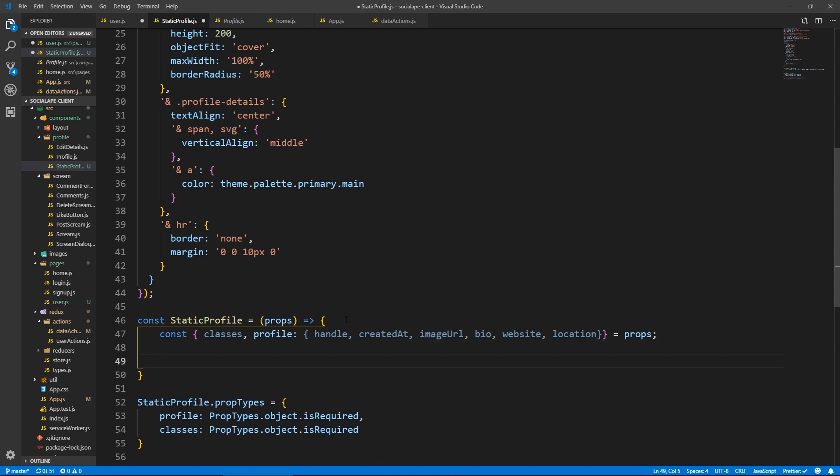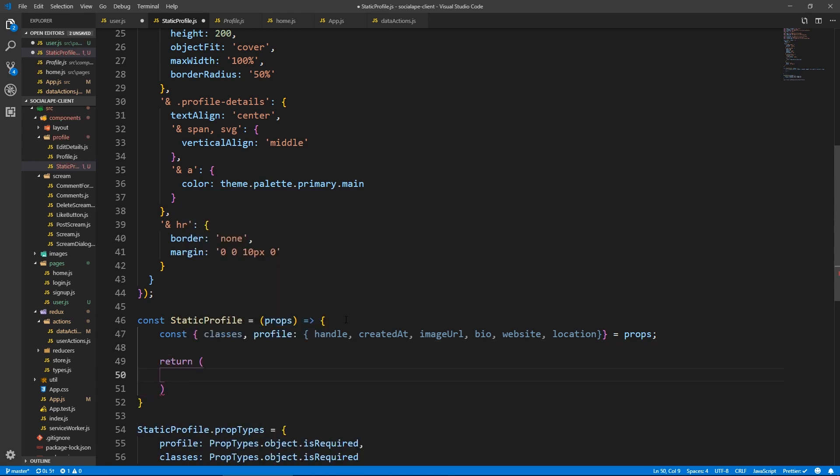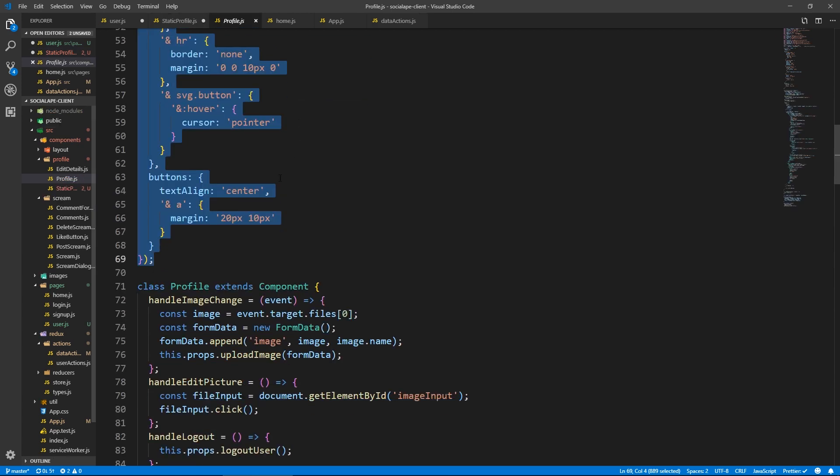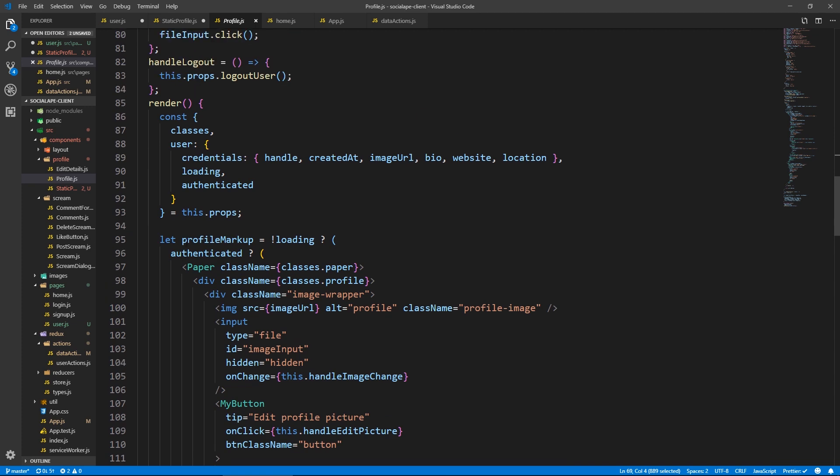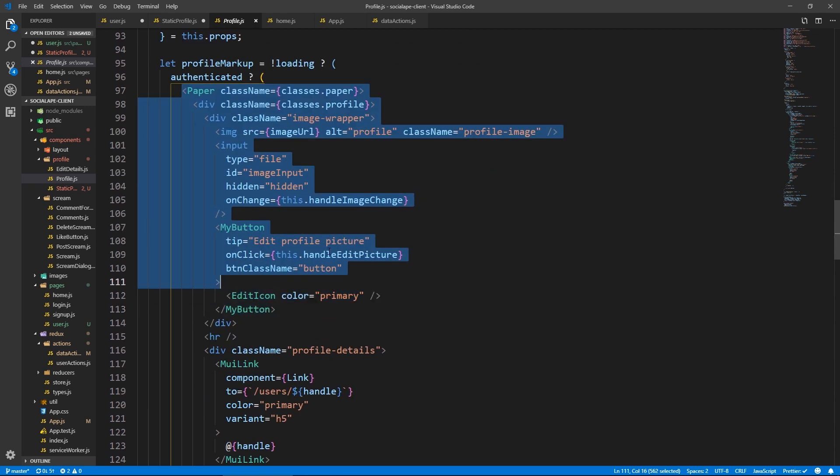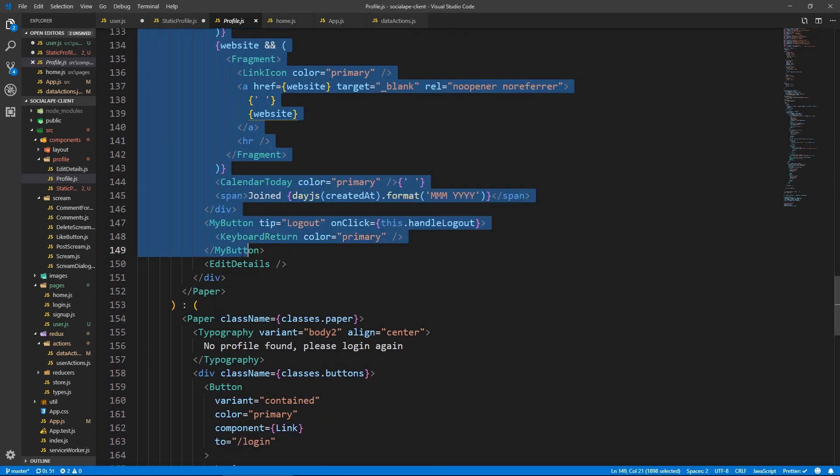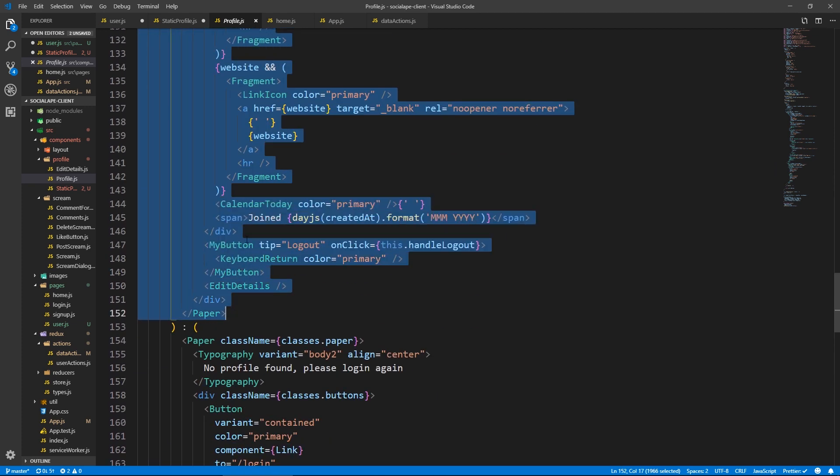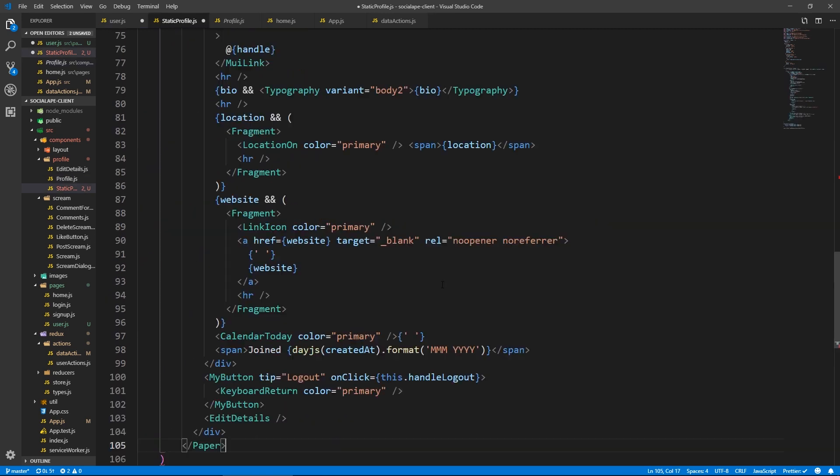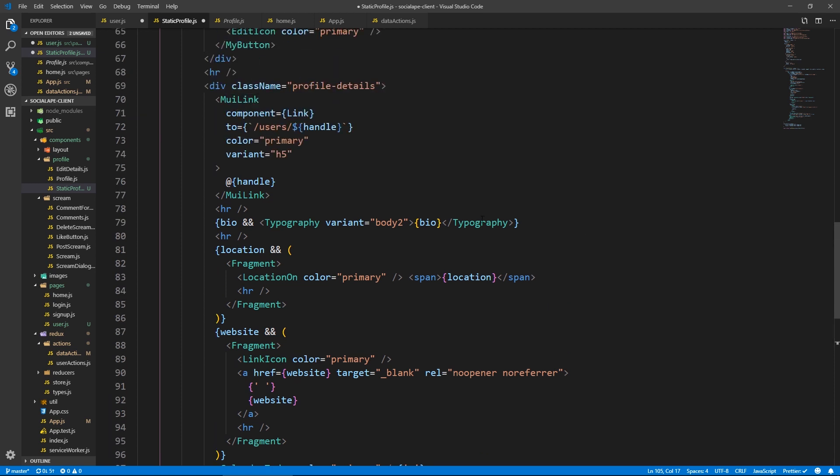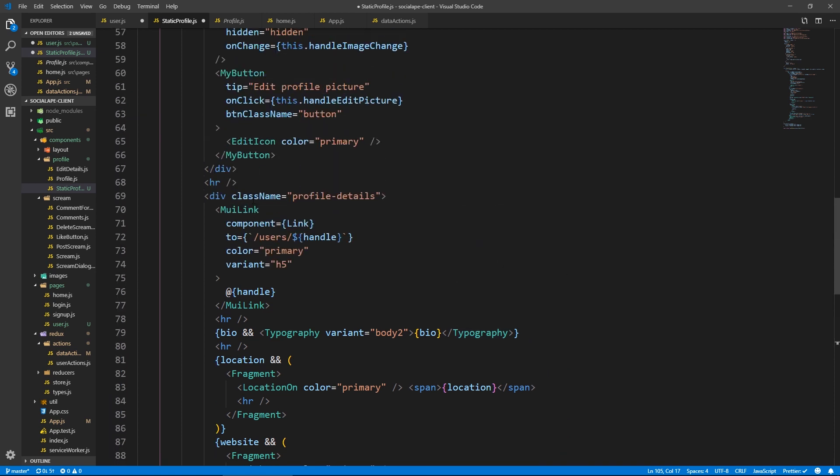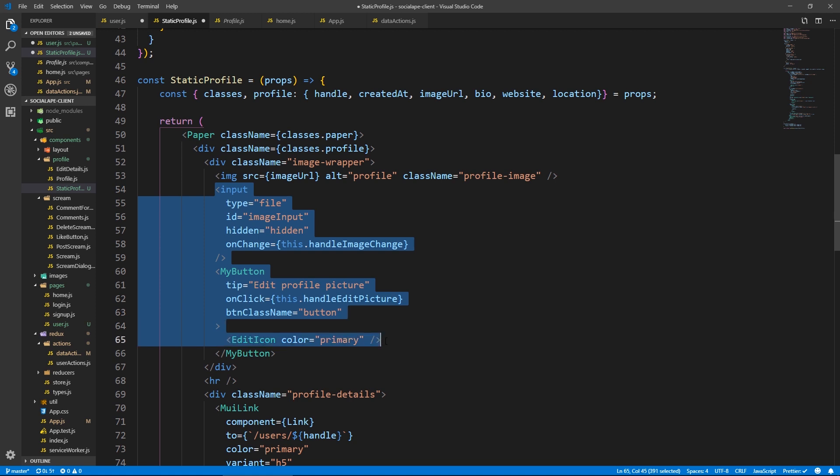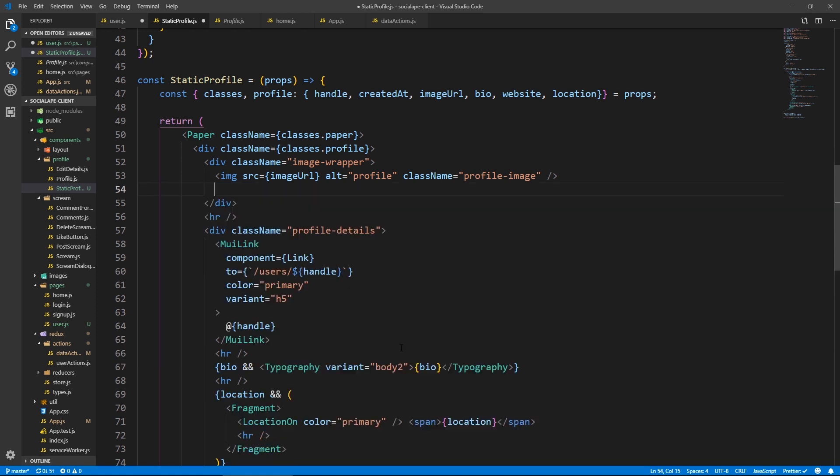So here we do return. And here let's wrap everything in a paper. Actually, I think I could copy everything from profile and edit it. So let's go to profile, copy this whole paper tag. And let's come here. Let's paste it. So we're gonna need the image, we don't need the input and the button here. So let's delete this.